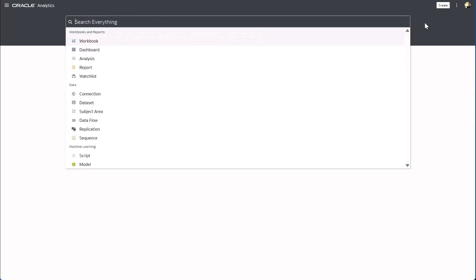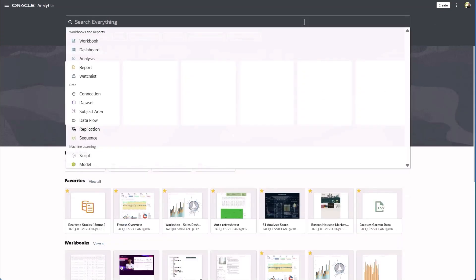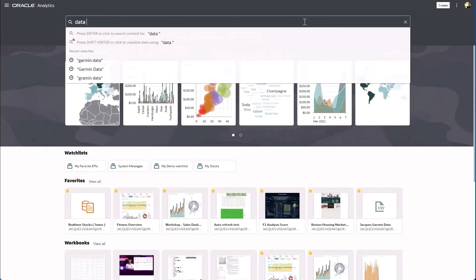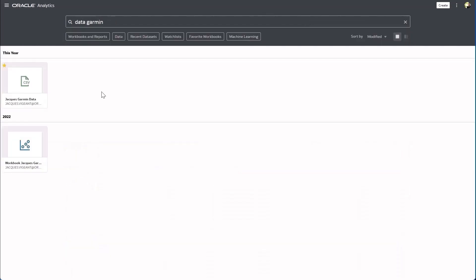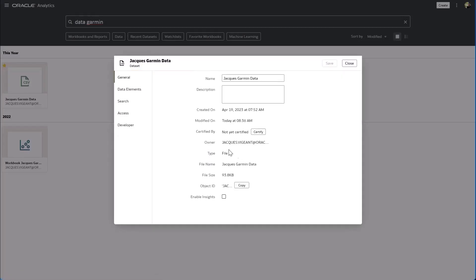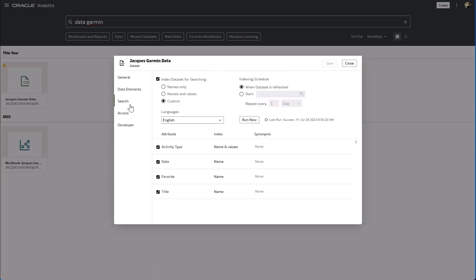So with the introduction of synonyms we can easily enrich this data set by going to the inspector and creating or adding synonyms to the file.